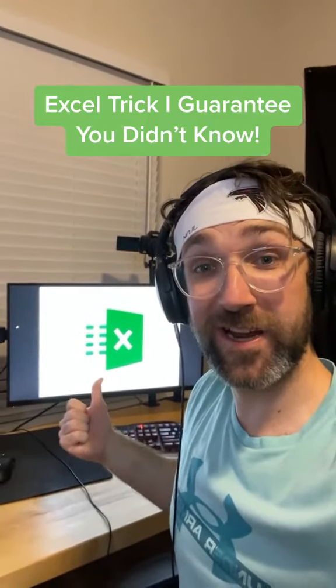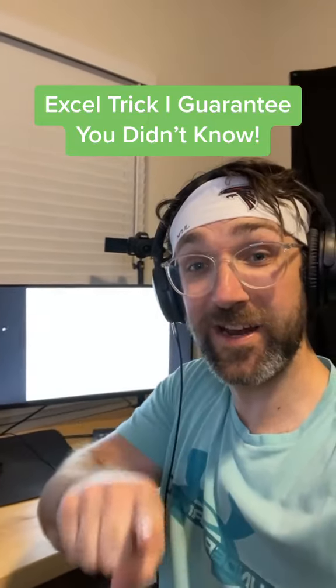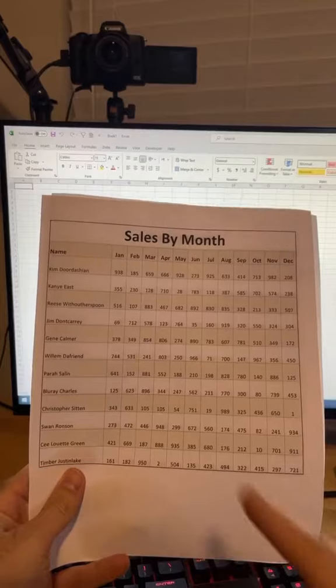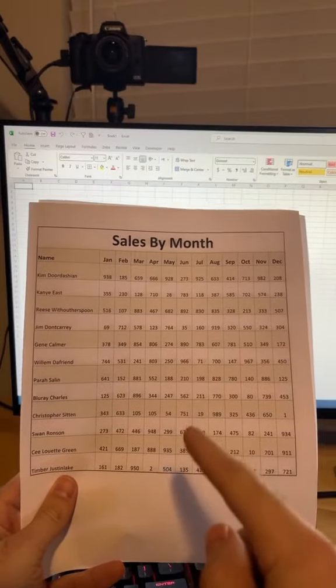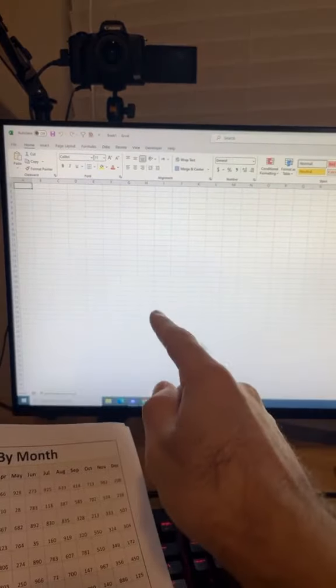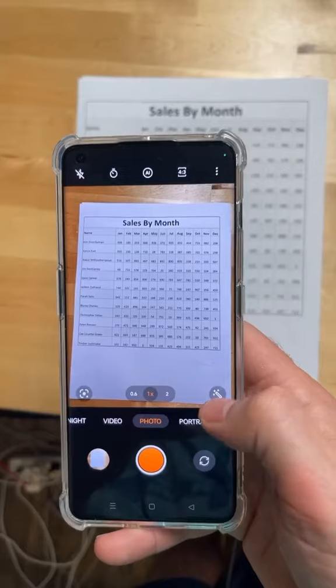Here is an Excel trick I guarantee you didn't know. Have you ever had data on a piece of paper that you needed to get into Excel? Well,